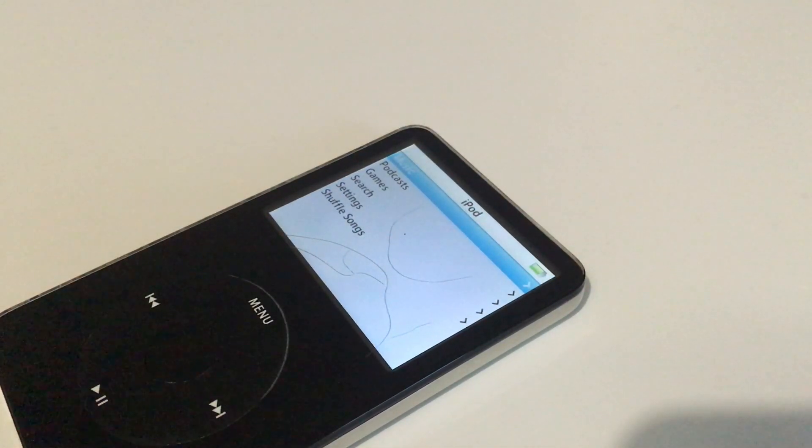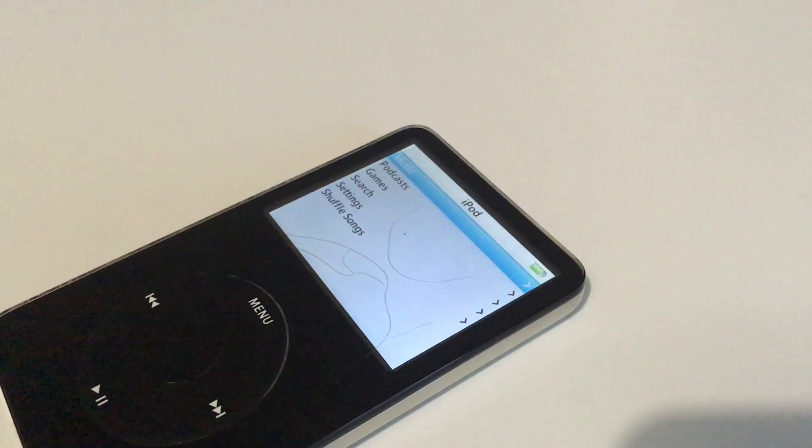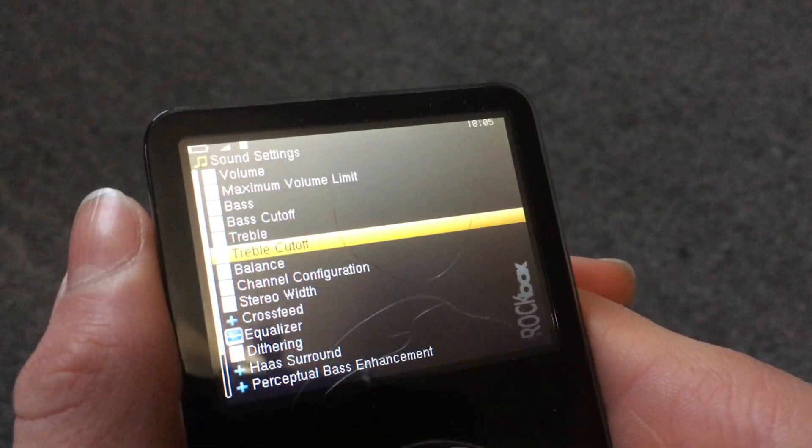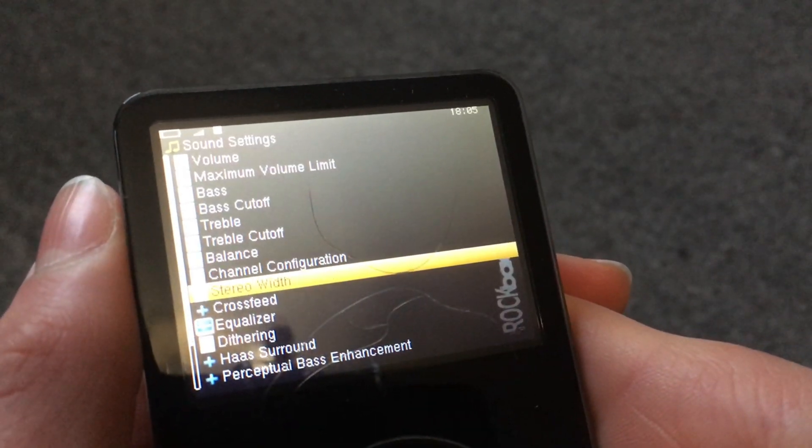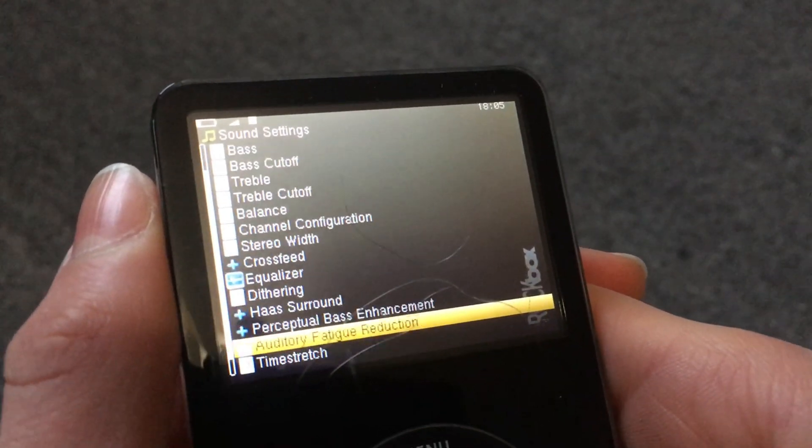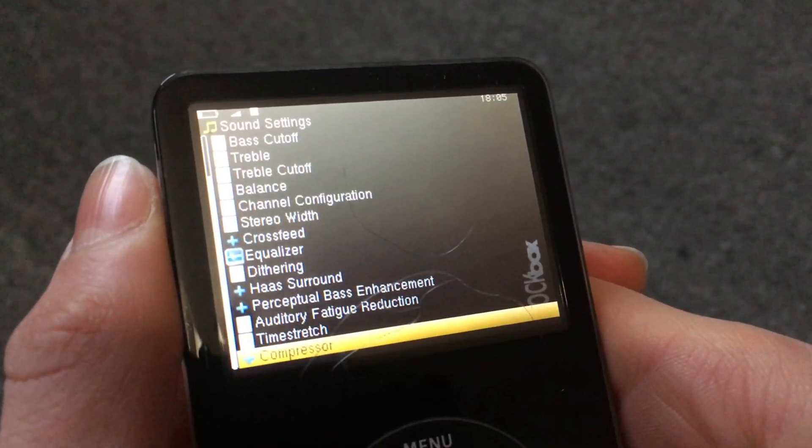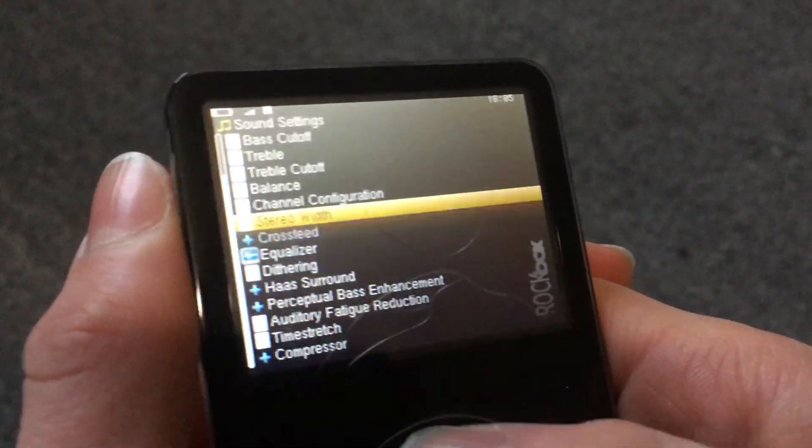Personally, I think the look of iPod OS is much better than Rockbox, but Rockbox allows you to have superior and even sometimes over-the-top EQ settings.